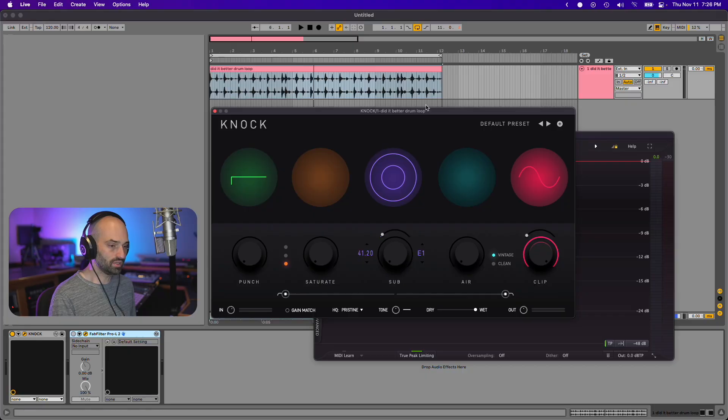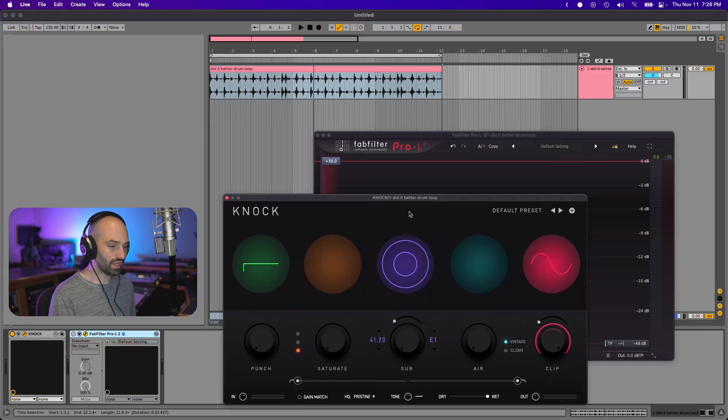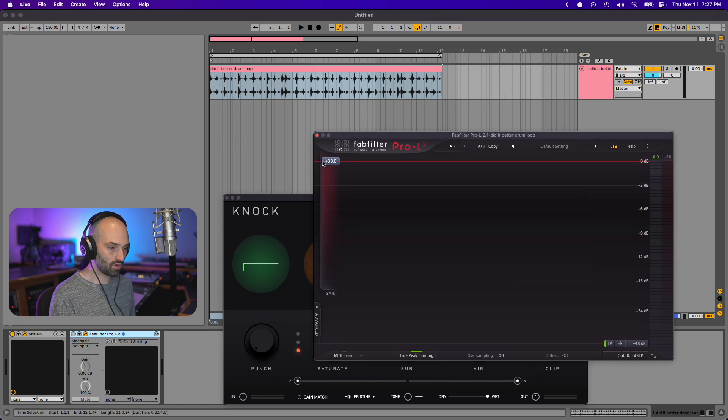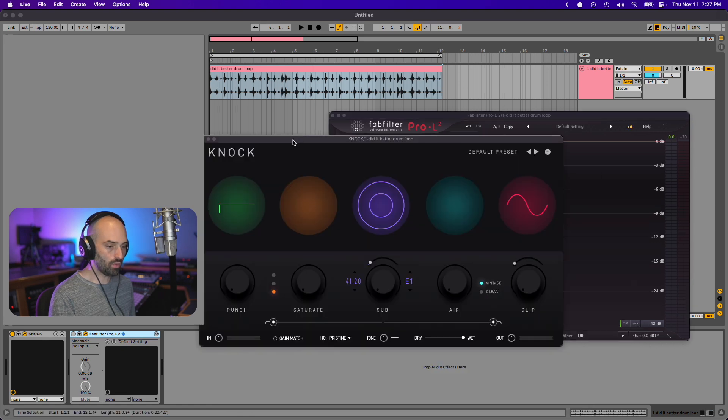So when I'm doing my final touches on a master with Pro L, I'll just give it a little bit of limiting just to bring up the overall volume of the track. Sometimes if you already do your clipping, you don't want to add more clipping. A little bit of limiting after a clipper can be really good. Let me give you an example of that.